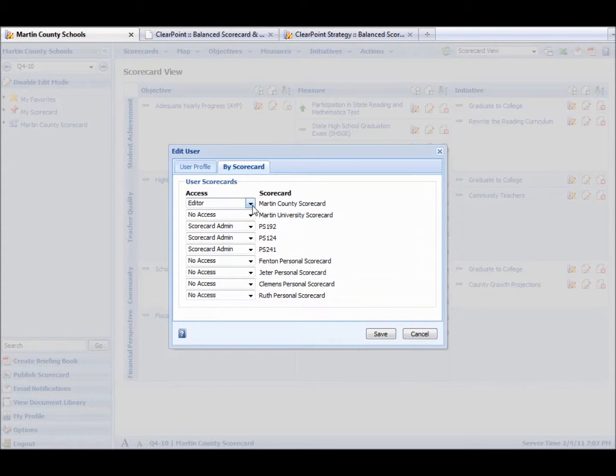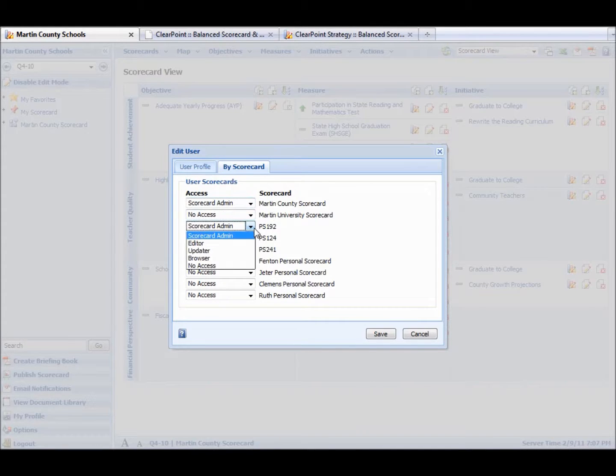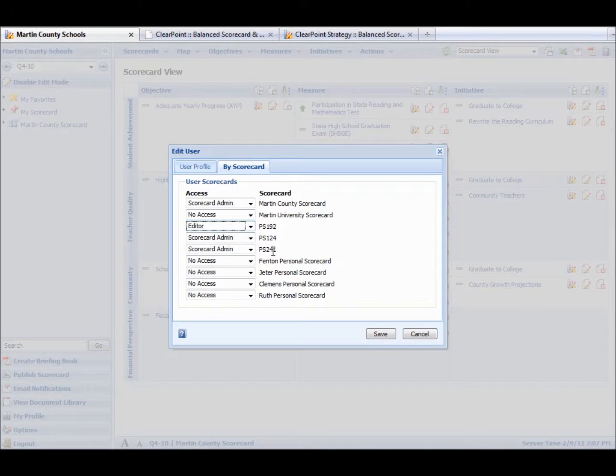So for this scorecard, we can make them a scorecard admin. For this one, they might have no access. We want to make the person an editor for this scorecard. Anyway, access is really easy to do.